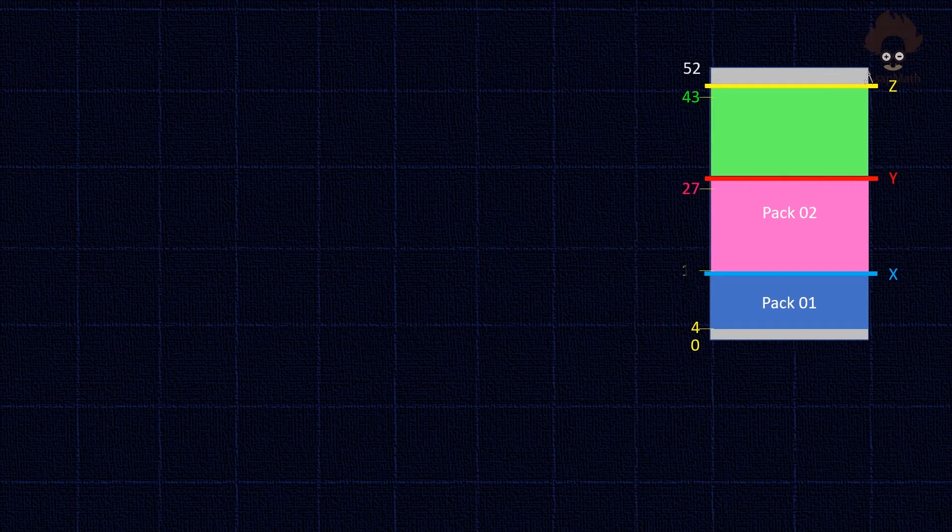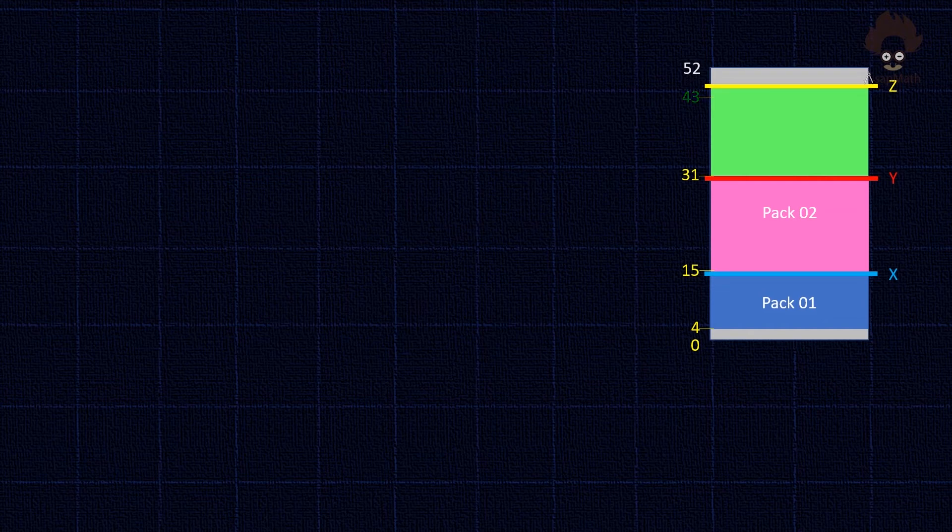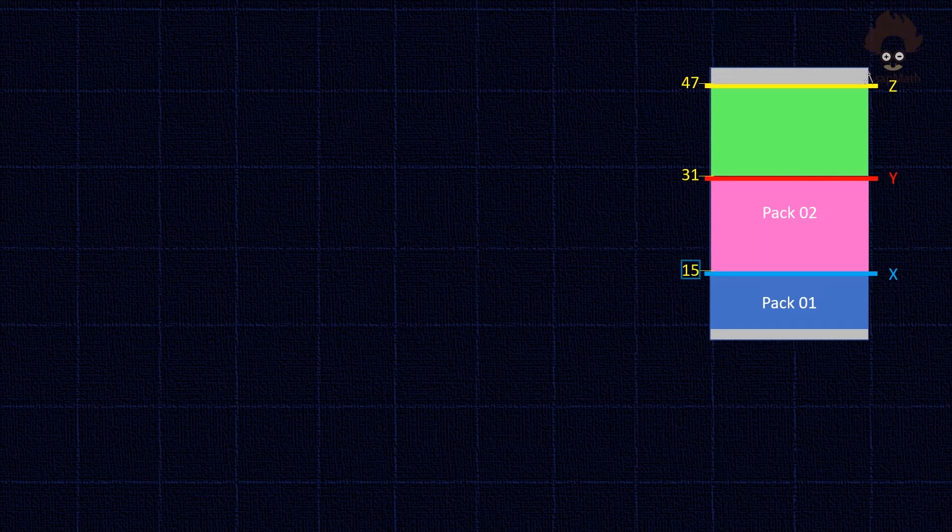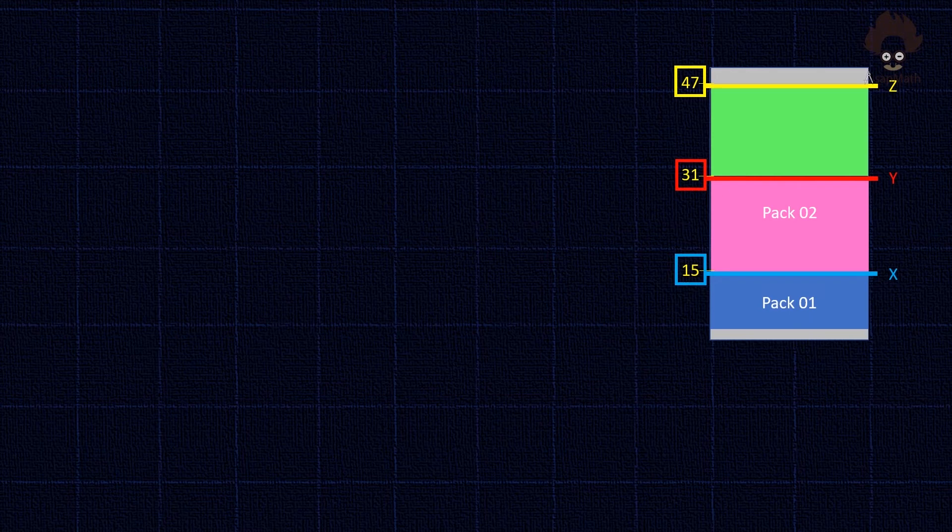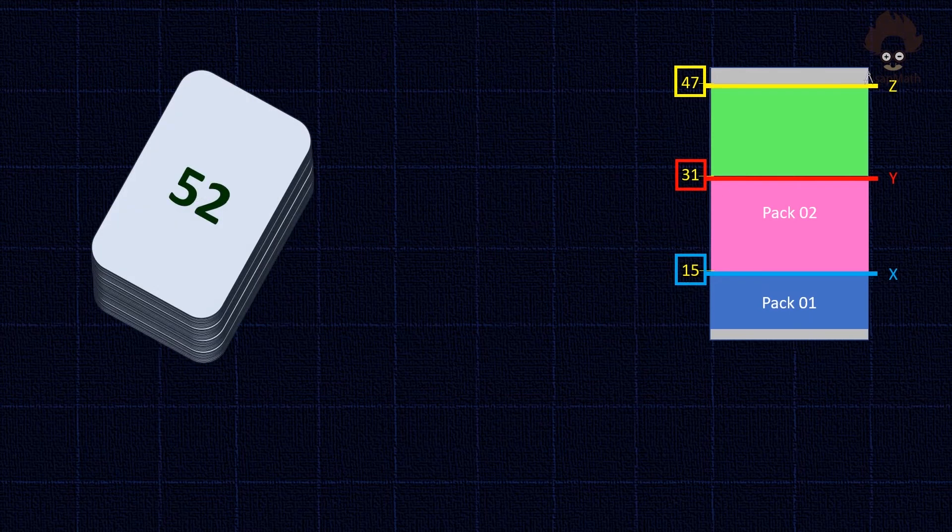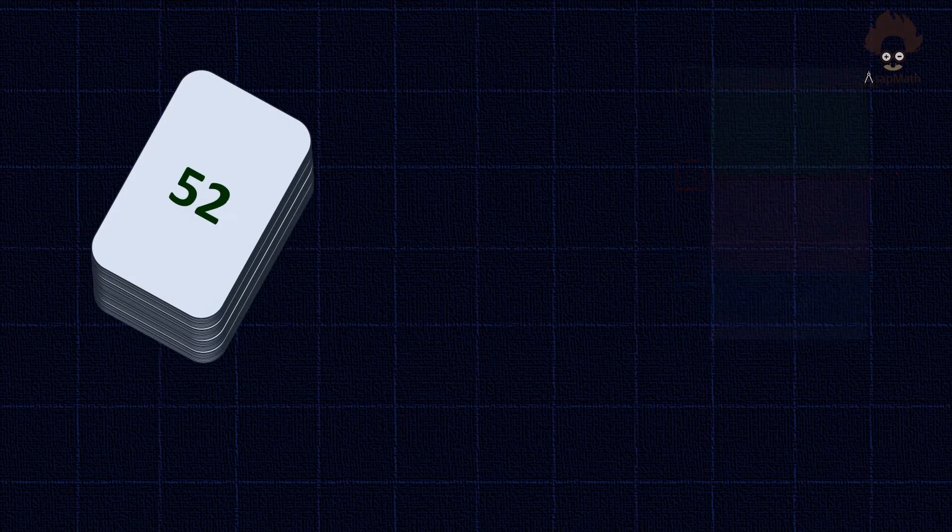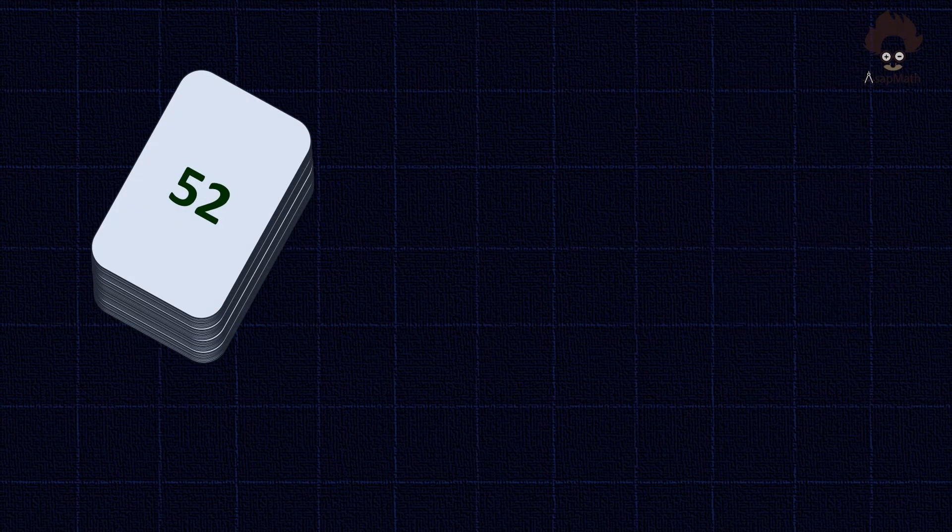Now we can clearly see X is at 15th, Y is at 31st, and Z is at 47th. Now we are moving with the remaining process.